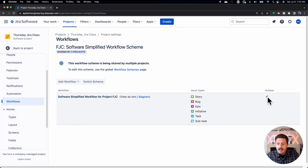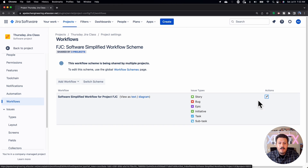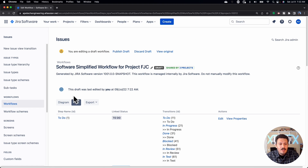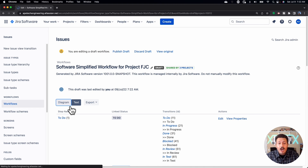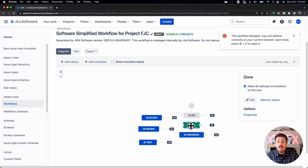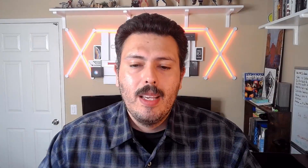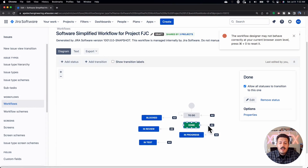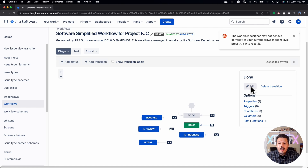Once I'm in Workflows, I'll click the edit button to edit this workflow. I don't like the default view — it confuses me — so I always switch to the diagram view because it's the easiest to read. What we're looking for on this screen is the status of Done. When I move something to done it automatically just goes to done, but I want something special to happen — I want to be given the option to pick the kind of resolution. To do that, click the little arrow on the right-hand side and click Edit.